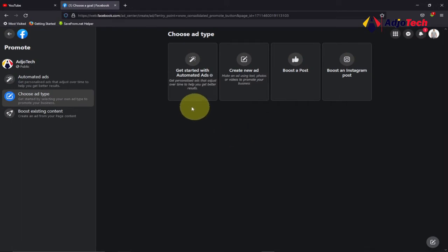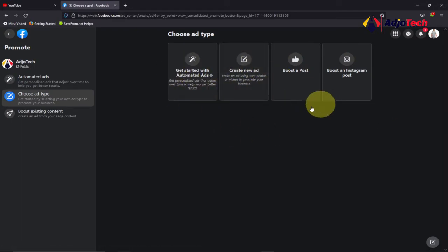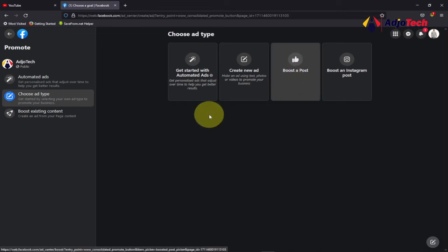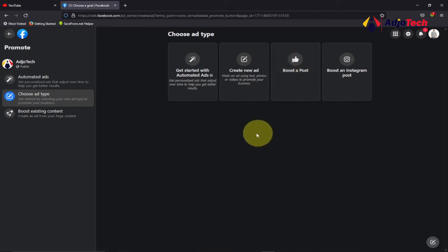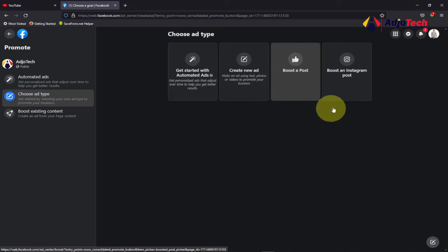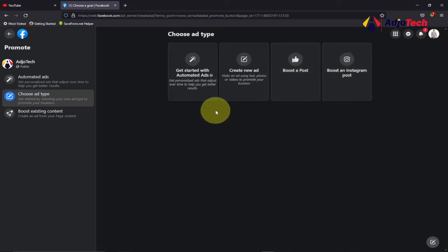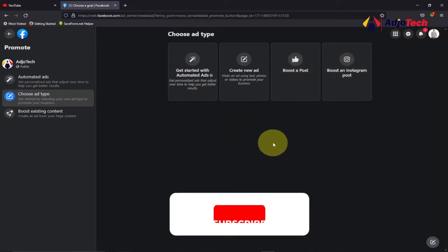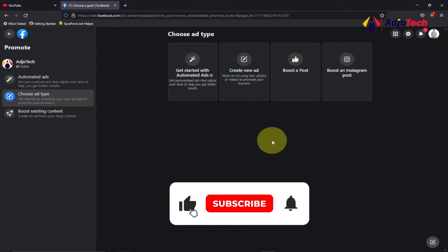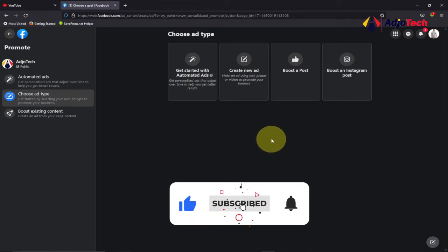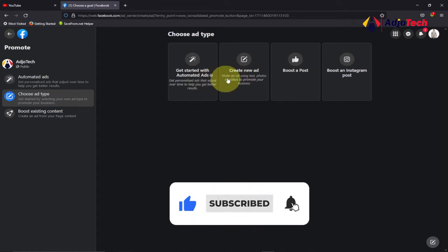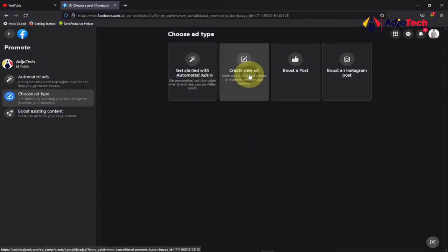This takes you to a page where you have to choose the type of ad you want to run. You can boost your Facebook post, you can boost your Instagram post, or you can create auto ads. In this case, we want to set up likes for our page or followers, so you have to click on Create New Ad.